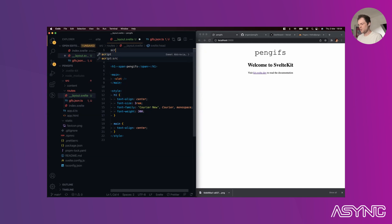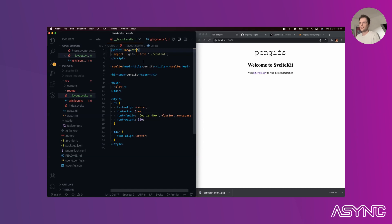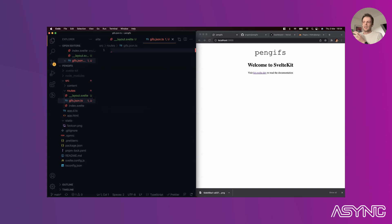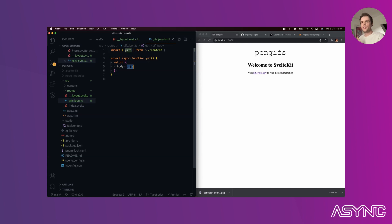Inside this endpoint file, we export named functions that become request handlers. Exporting `get` makes it a GET handler; you could also export post, put, patch, etc. All you need to do in a handler is return an object with a body and optionally a status code (defaults to 200) and a headers object to set any headers on the request.